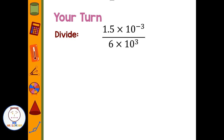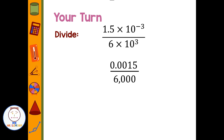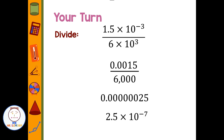Last one — give this a shot. Take the numbers out of scientific notation, put them in standard form, do the division, then put your final answer in scientific notation. Welcome back. The numerator should be 0.0015 and the denominator should be 6,000. Dividing 0.0015 by 6,000 gives 0.0000000025. In scientific notation, that's 2.5 times 10 to the negative seven. I hope that helps you with adding, subtracting, multiplying, and dividing with scientific notation.